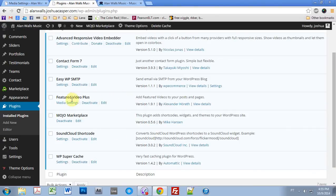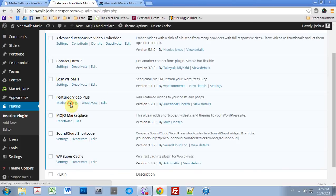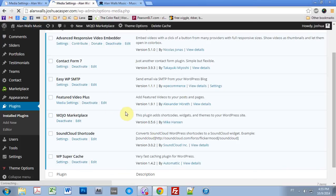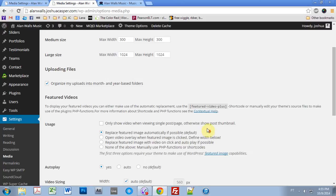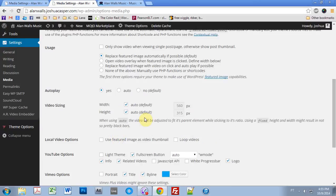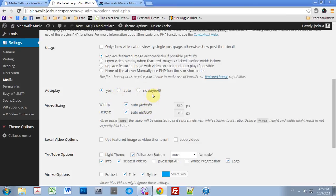But anyway, go ahead and add that Featured Video Plus and then come into the media settings. And what I did was just have it replace Featured Image automatically. And I turned on autoplay. You can turn it off if you want, and then they'll have to click the video.